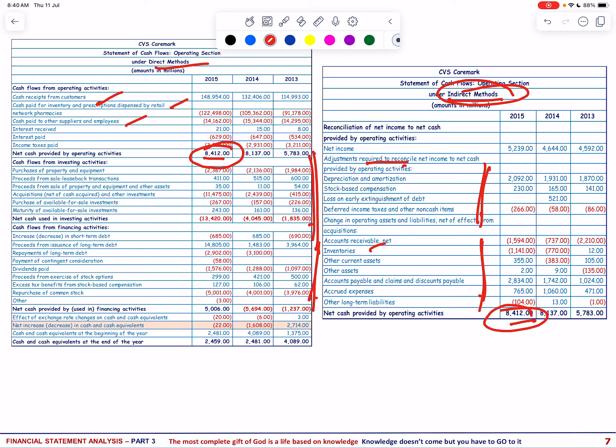Non-cash adjustments include items such as depreciation, amortization, deferred taxes, and gains or losses on asset disposal. These items impact net income but do not affect cash flows in the current period; therefore they are adjusted out of net income to calculate cash flows from operations. These adjustments ensure the cash flow statement accurately reflects the cash generated or used by a company's core operating activities, clarifying how reported profits translate into actual cash movements.